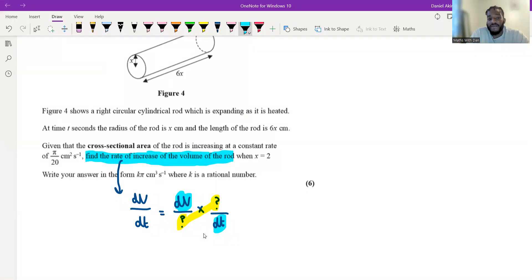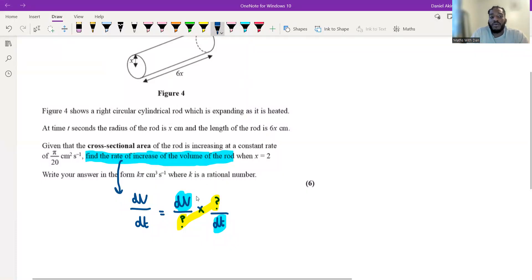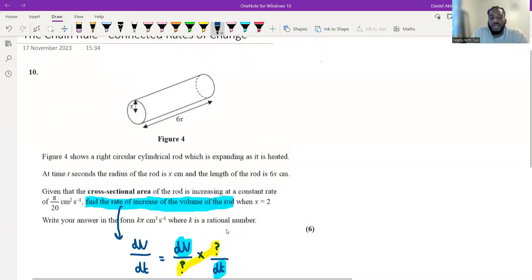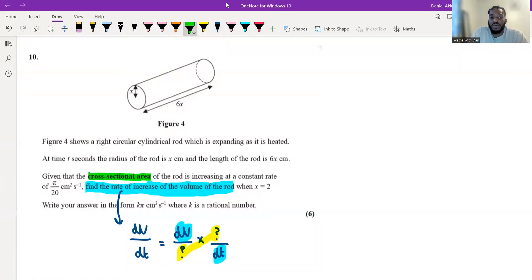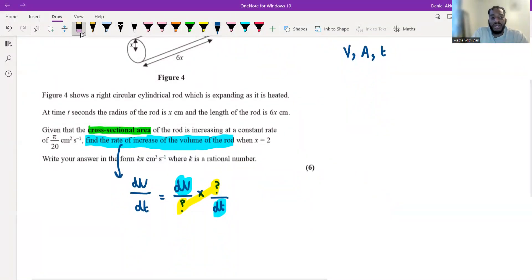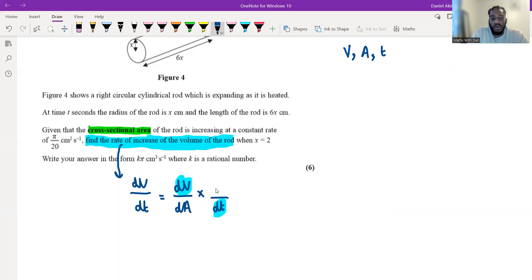I need to identify the missing variable. We have volume because the rod is expanding, and we have time. The question also talks about the cross-sectional area increasing at a constant rate of π over 20. So I've got three variables: volume, area, and t. Since we already have V and t, the missing variable is A. I'm going to put dA in the middle, giving me the chain rule: dV by dA times dA by dt.